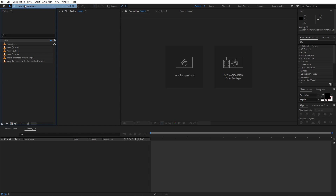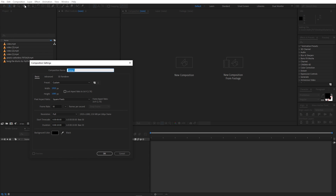First I'm going to create a new composition. Let's call this 'main'. Width and height will be 1920 by 1080, frame rate 30 fps, and duration you can go with 10 seconds — whatever you want. Just click OK.